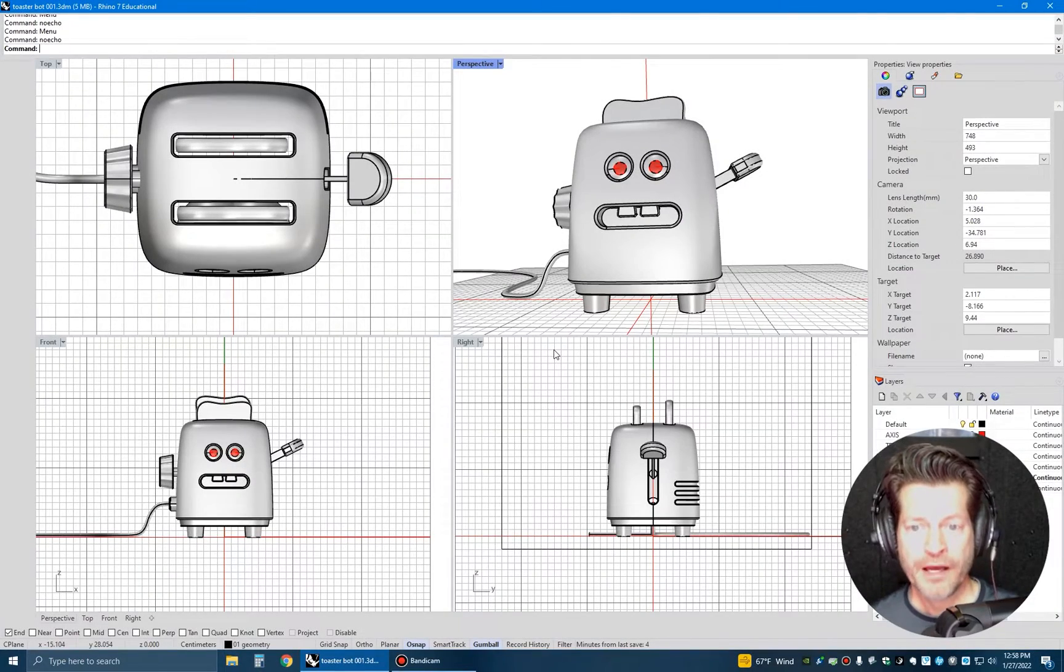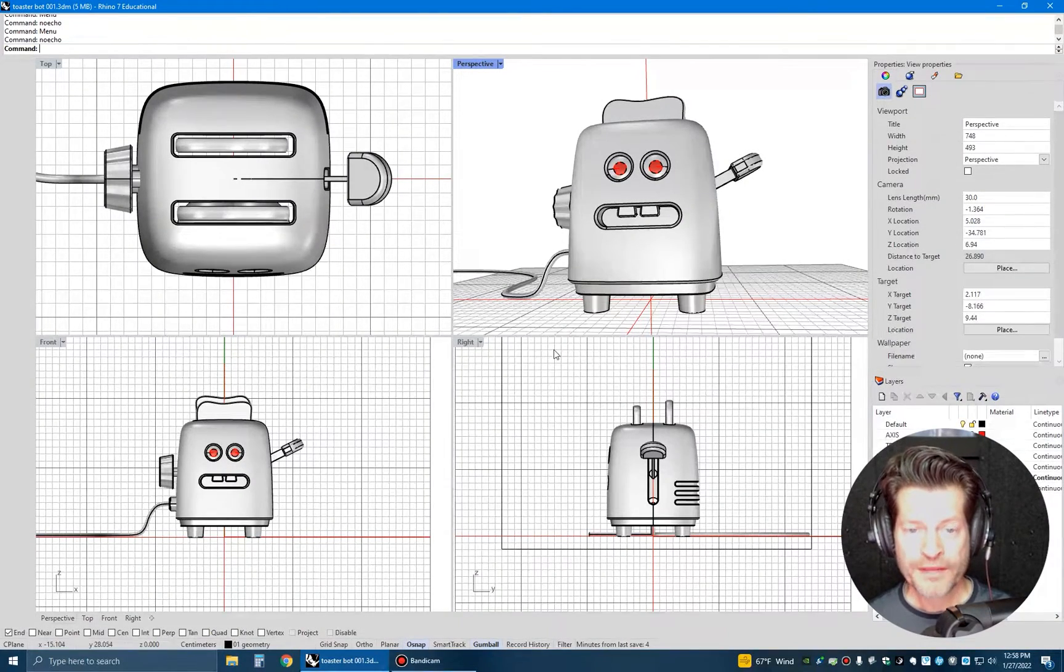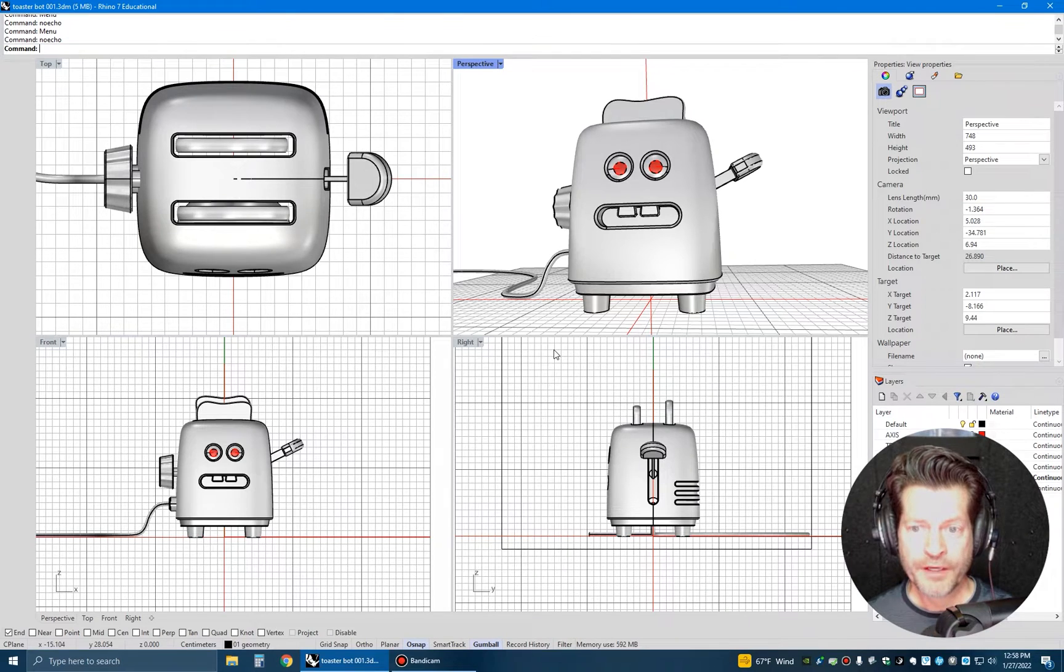Hey, Professor Dave here. In this video, we're going to cover the two most common problems with the Rhino interface.